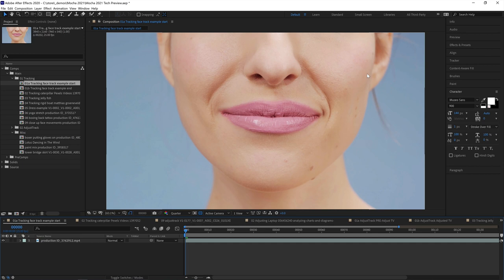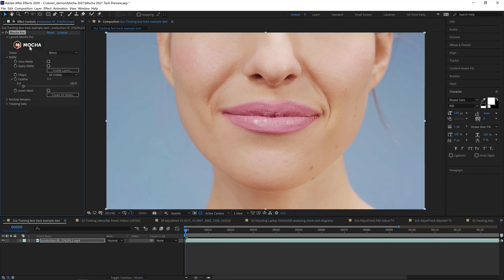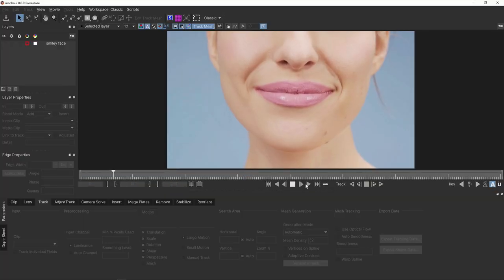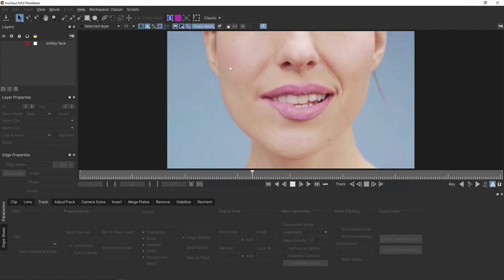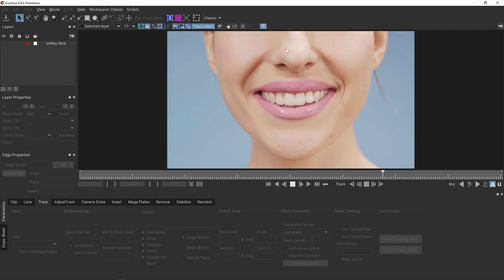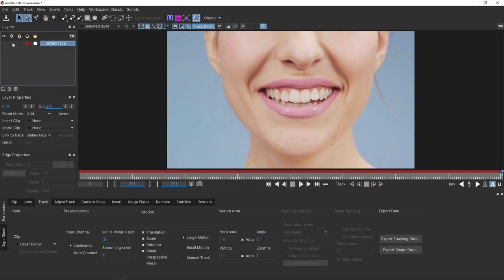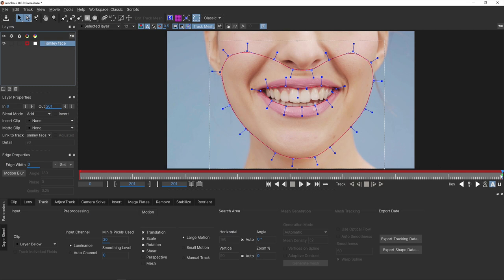Inside Mocha 2021 we've included a new feature called Power Mesh. Here we are inside Mocha Pro 2021, and if we play back this shot we can see a woman smiling — her face and lips are moving around in warpy ways which the planar tracker would normally have a real issue tracking, since Mocha is really good at flat planar regions, not things that have organic distortion. I've got a pre-rotoed shot already done — just a single frame of roto — and I've cut out the teeth, caring only about the warping shape around her face and lips.